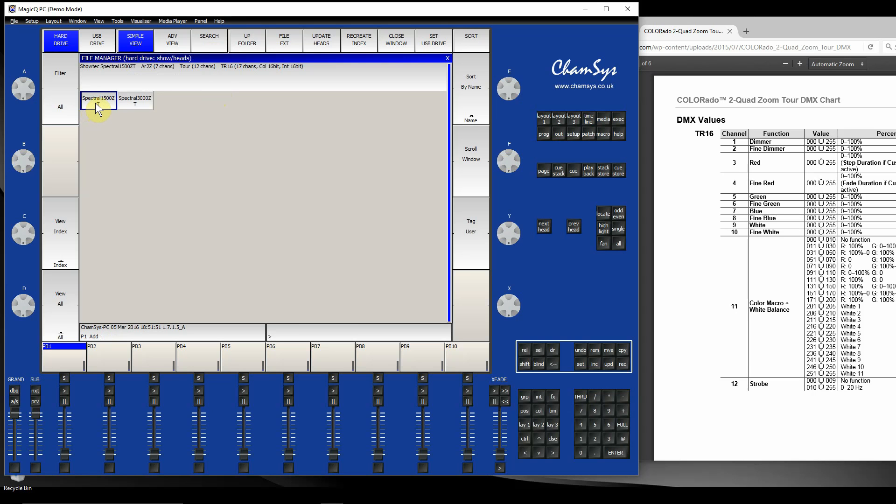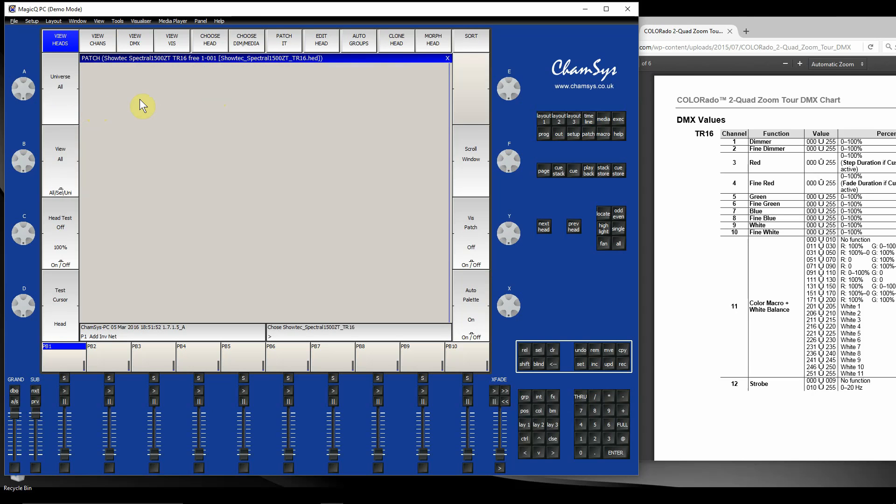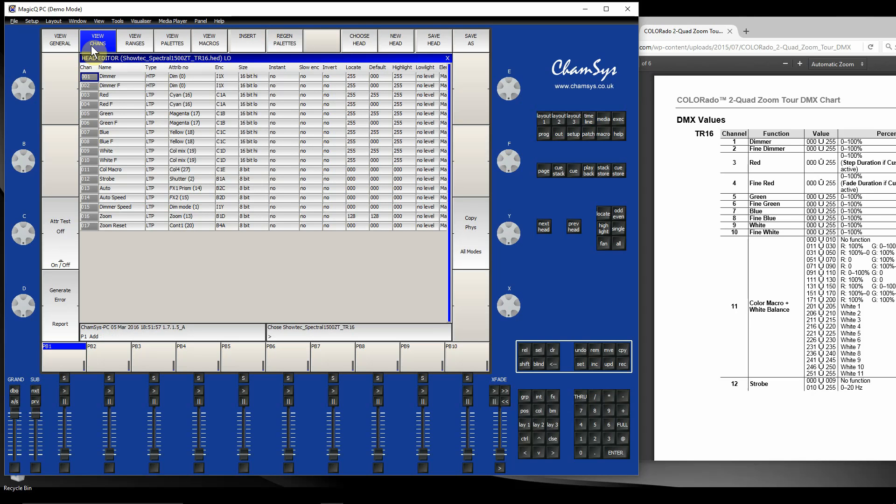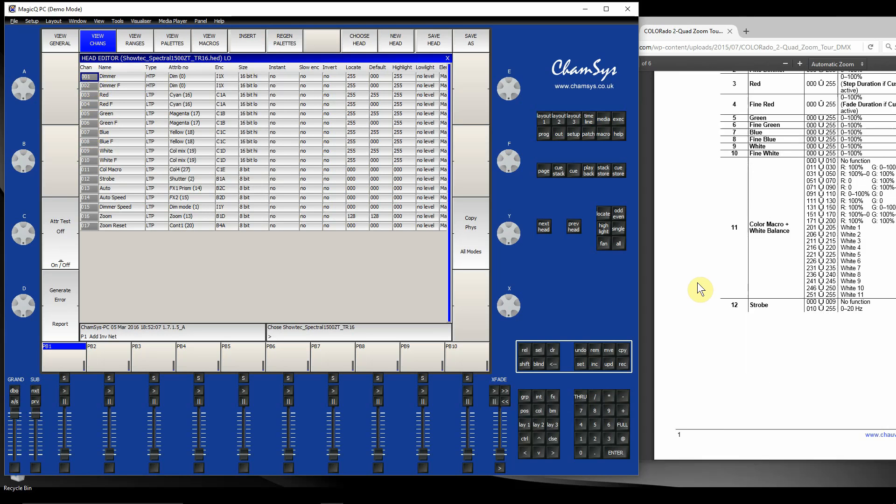Let's have a look at this one here. Once I've selected it, I can hit Edit Head at the top, go to View Channels, and I can view the channels of that fixture. We can see channel 1 is dimmer, dimmer fine, red, green, blue, white - exactly like the manual over here.